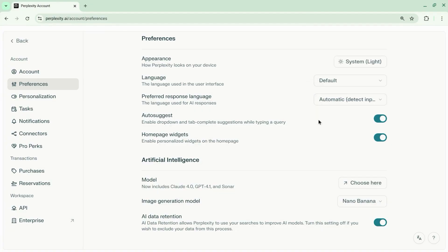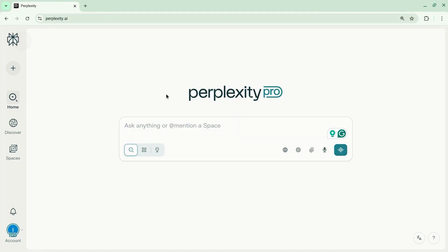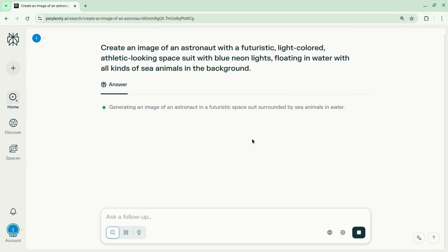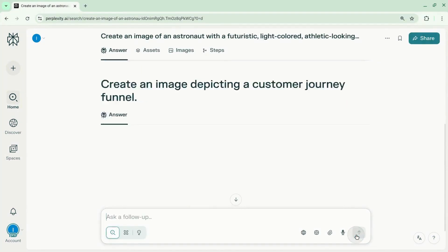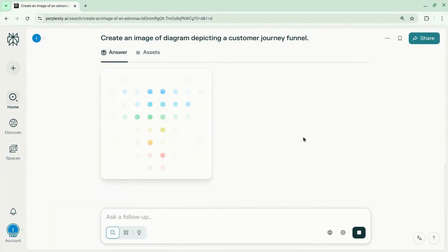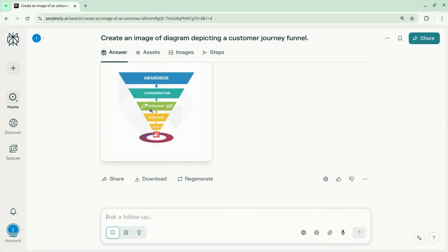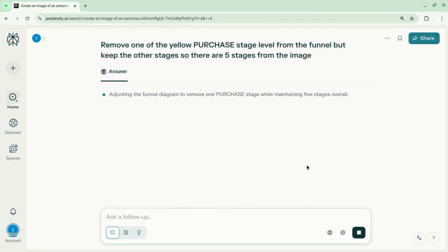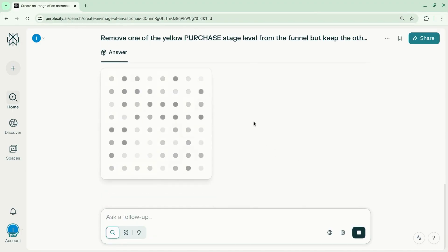Now when you go back to your home page, you can prompt to create your images. You can edit the images, so we're asking it to remove one of the redundant stages from the funnel.